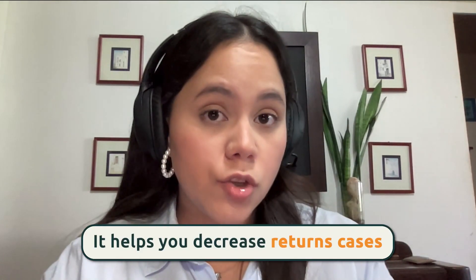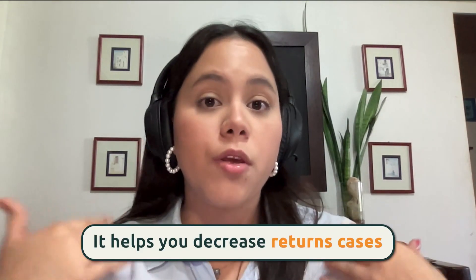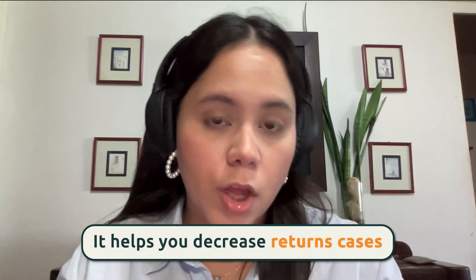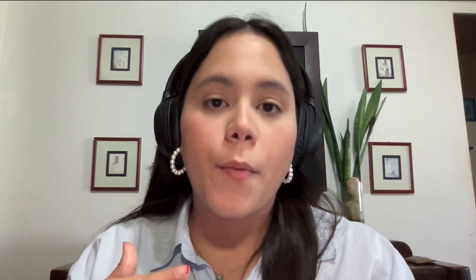Some of the benefits of A+ content are fewer returns. So basically when you upload A+ content to your listing or to your Amazon listing, you have the chance to give more information of your product, which makes buyers make an informed purchase, which obviously will help you get fewer returns because people understand and know exactly what they are buying or what they are getting from their money.